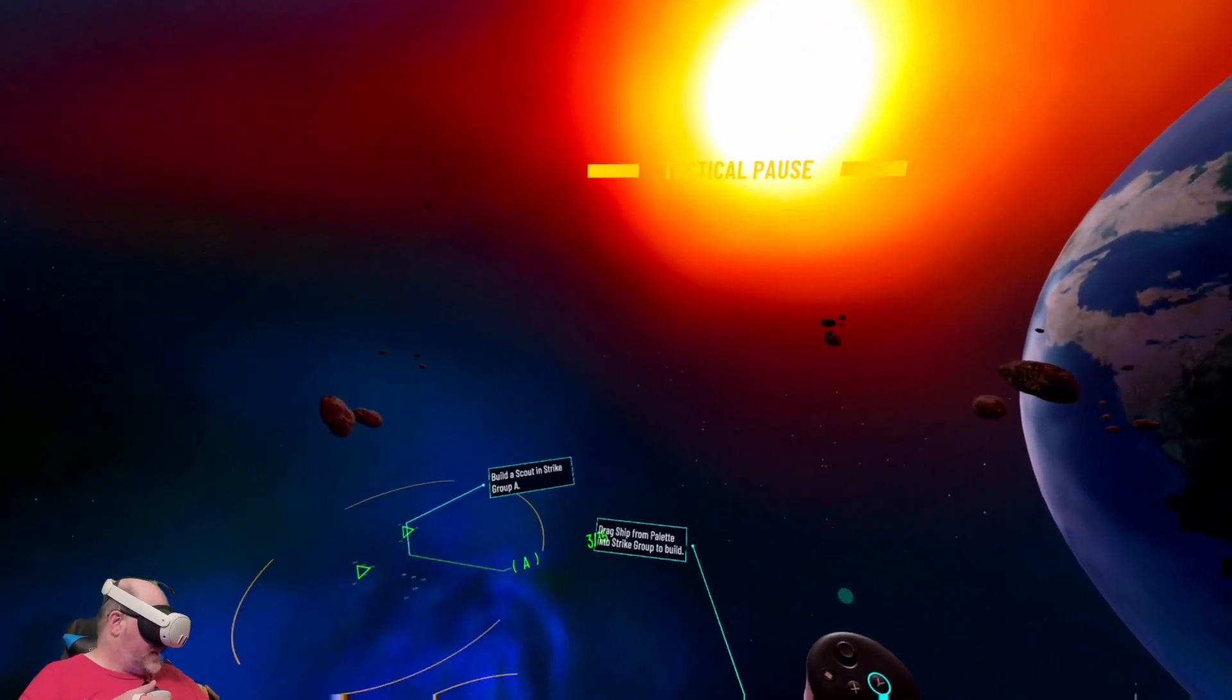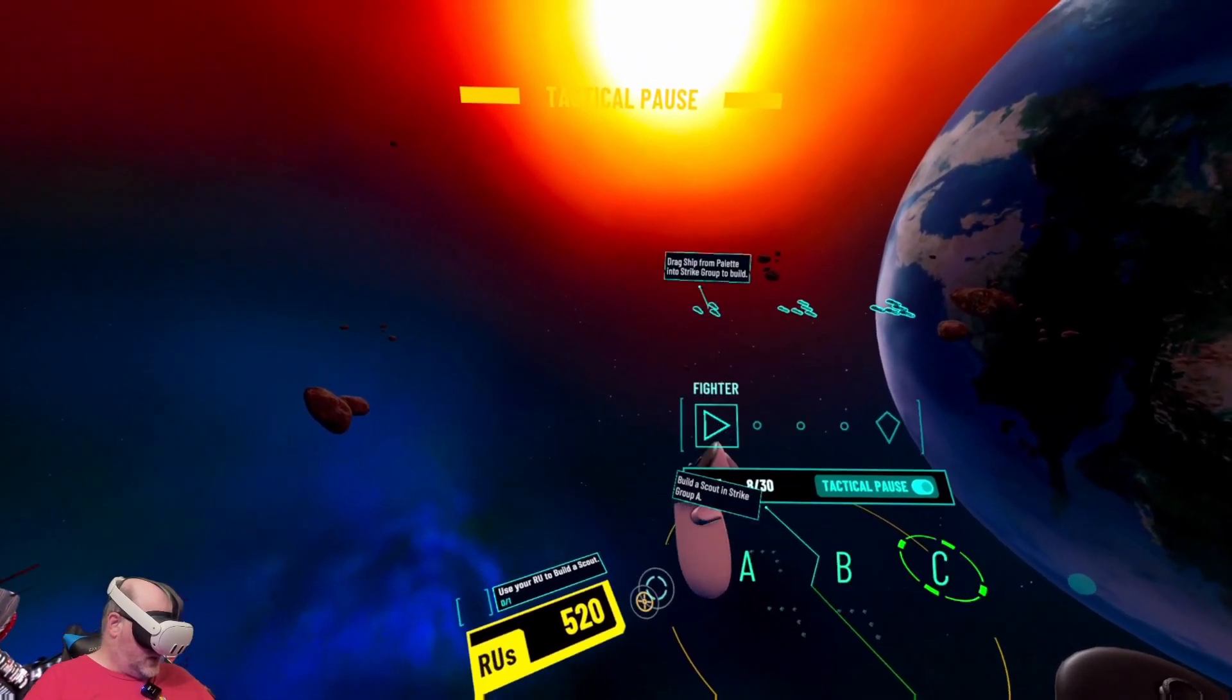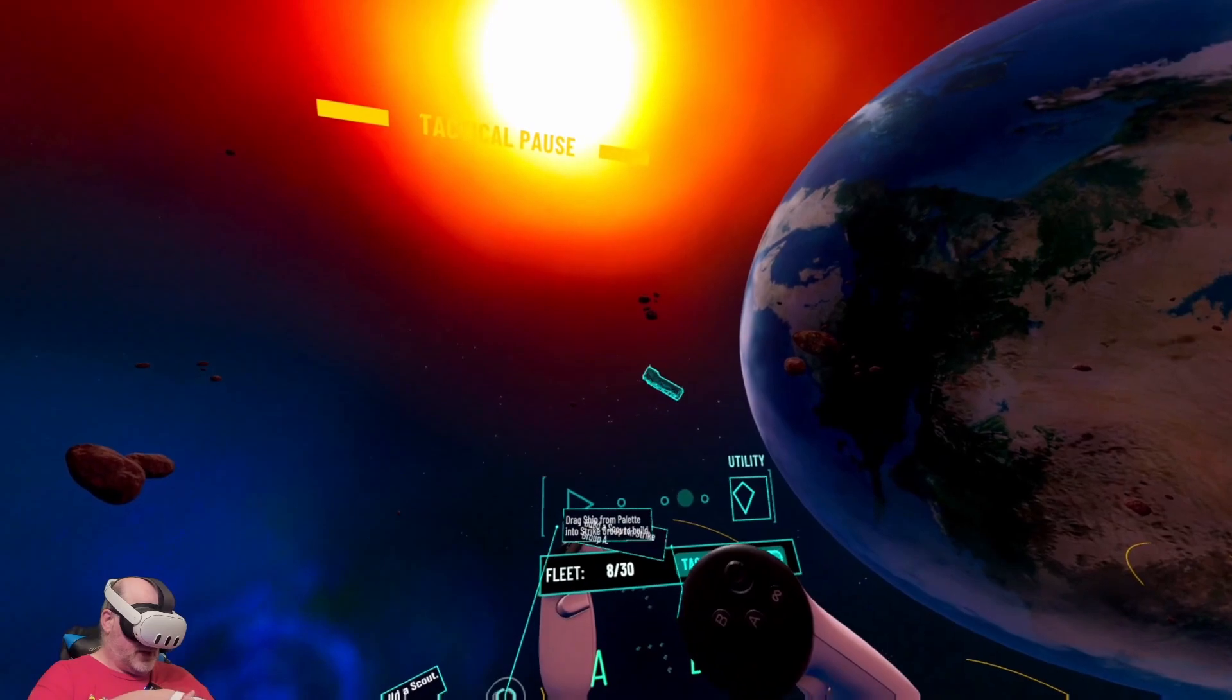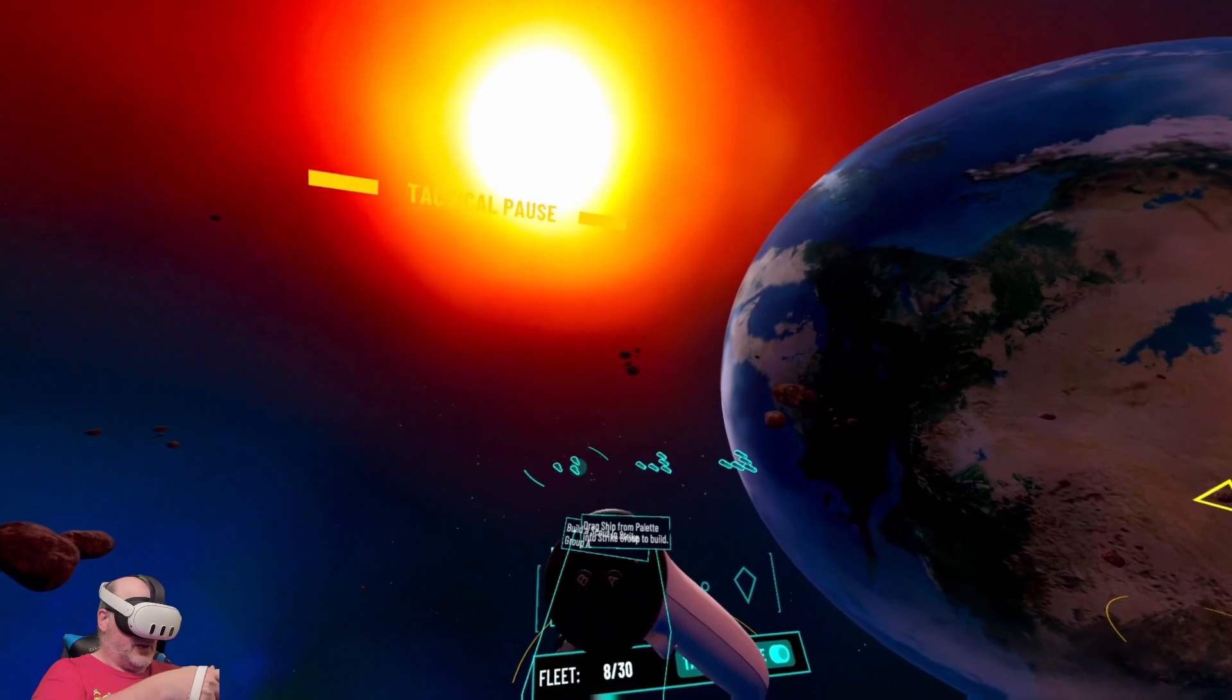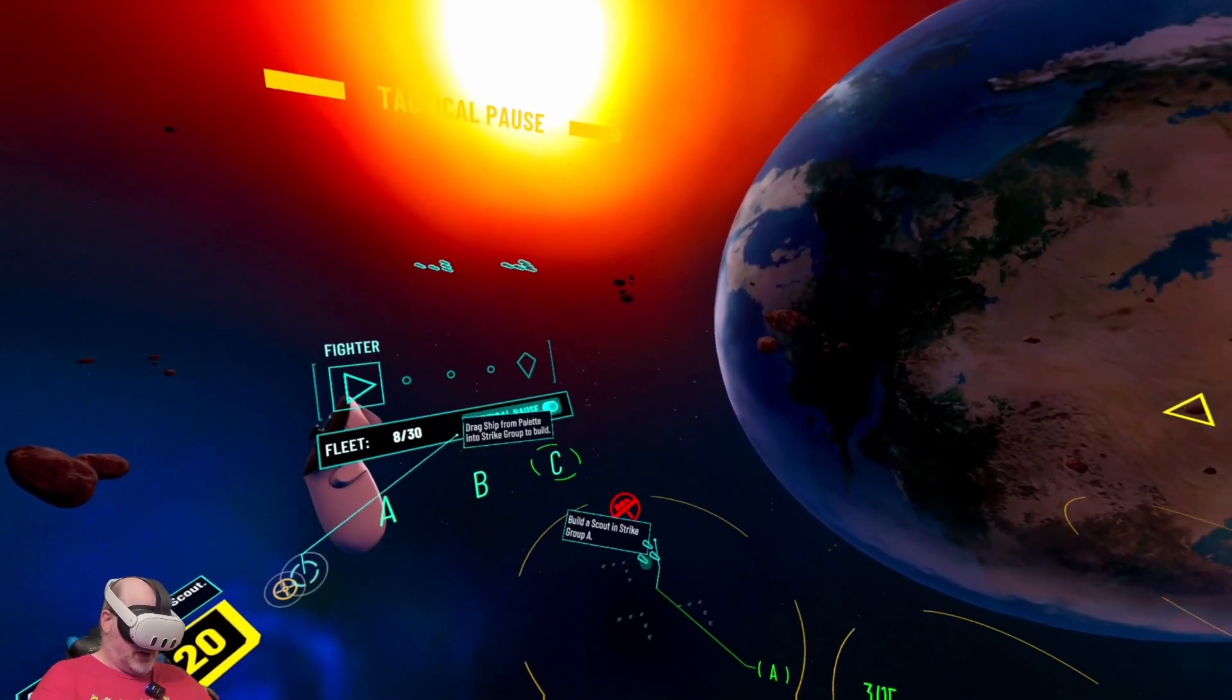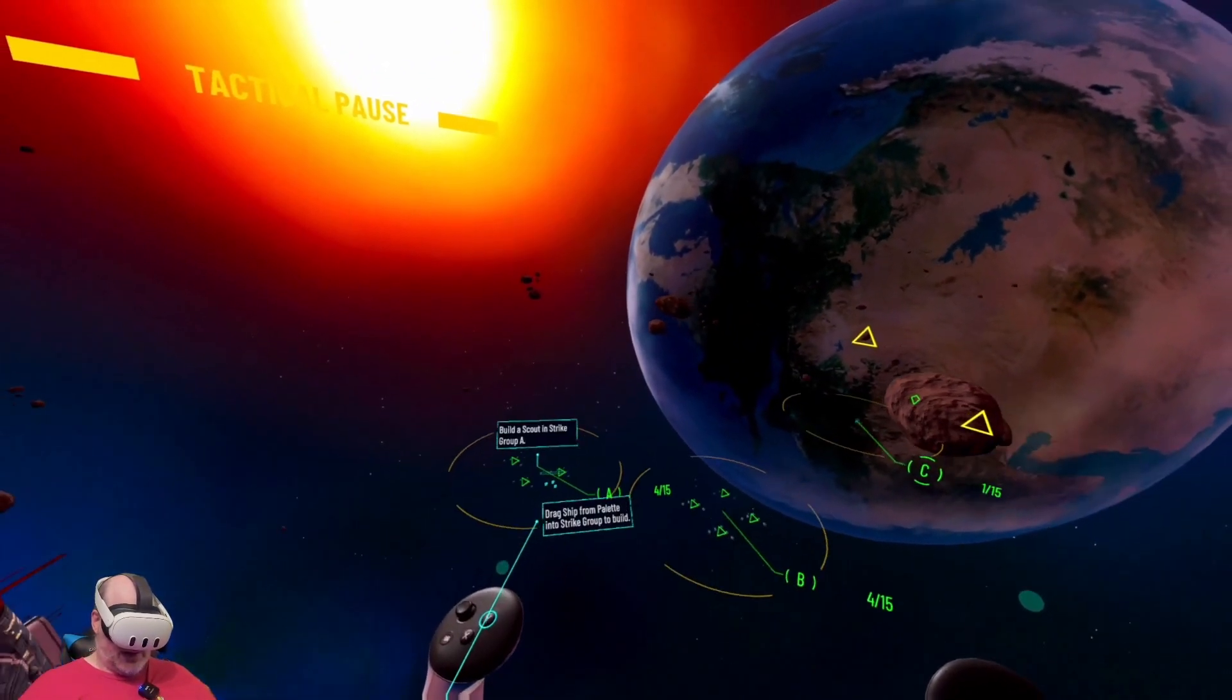Continuing to gather resources is important for mothership systems health and keeps our construction bays capable of building more ships. We now have the resources to build a scout unit. So we're going to utility, fighter, interceptor, there's scout.